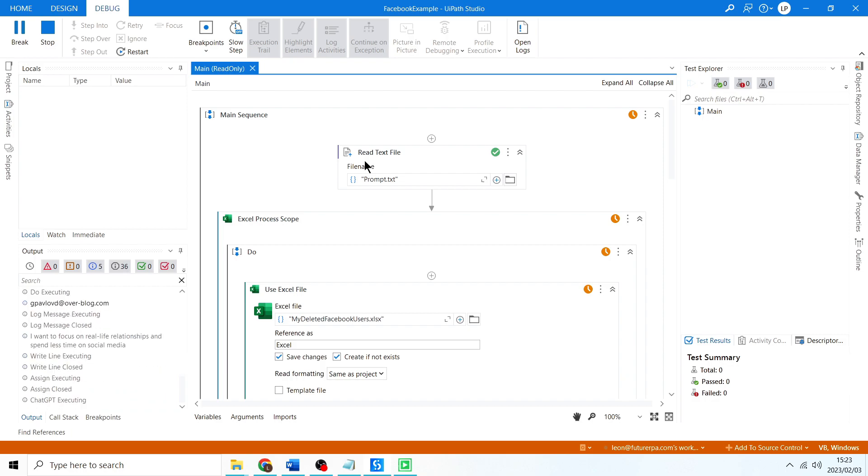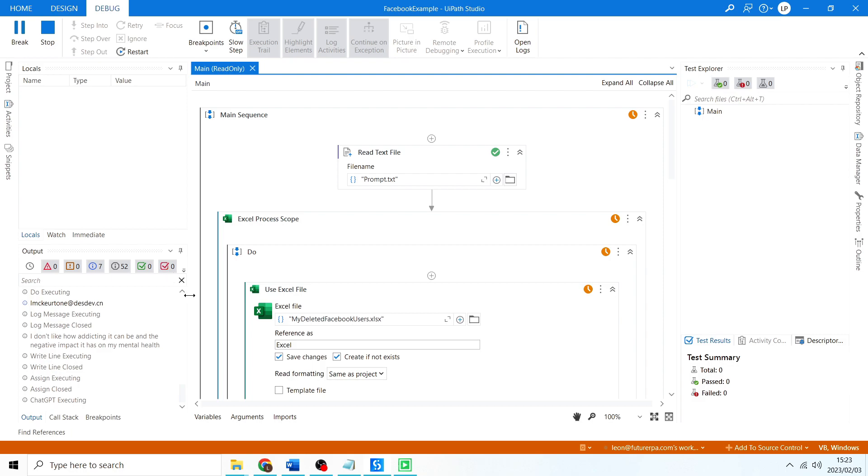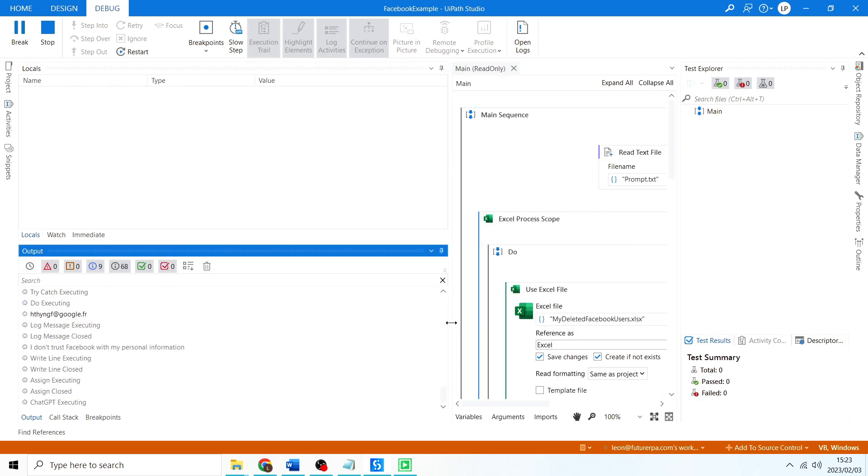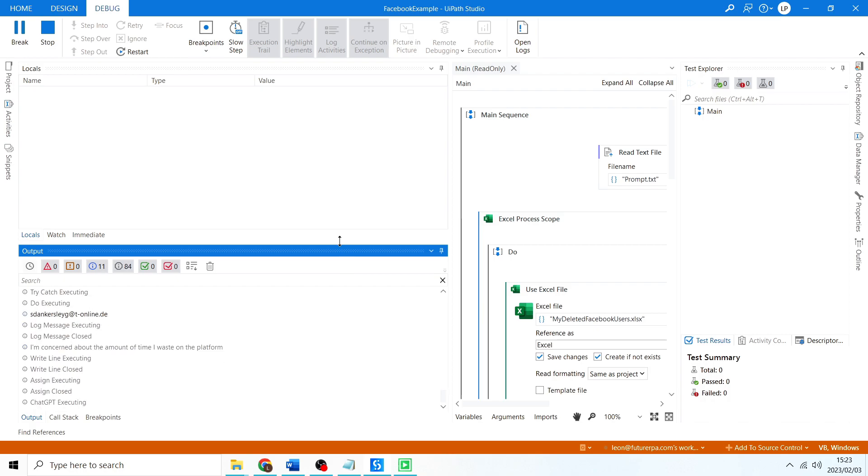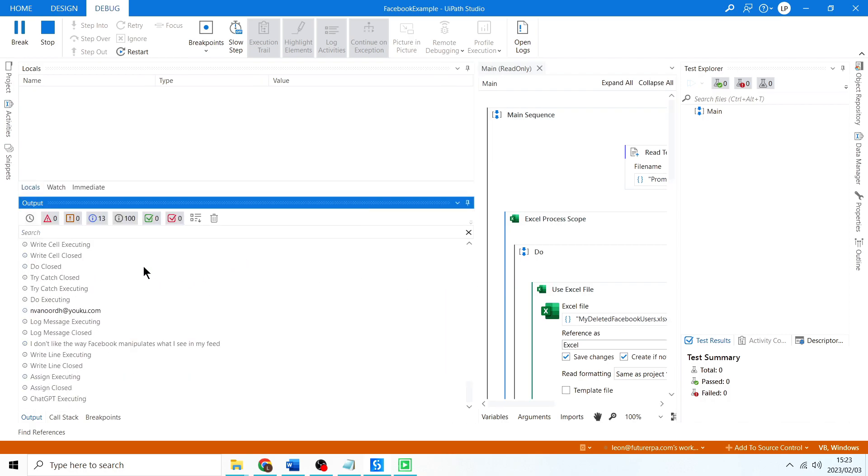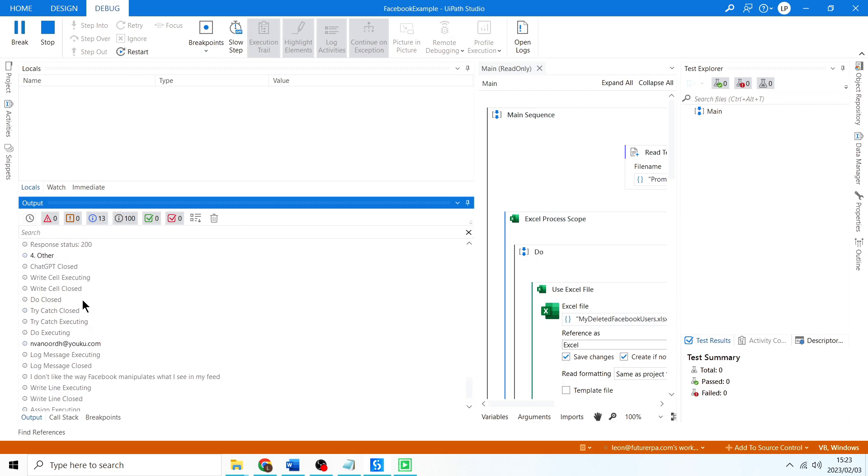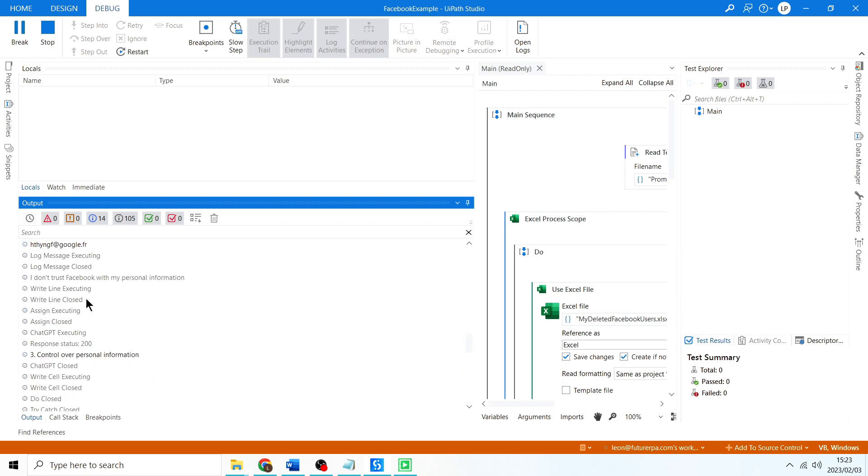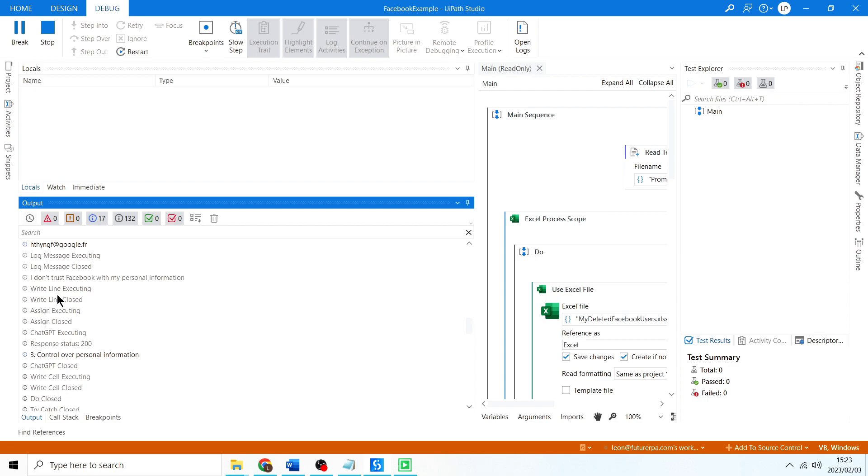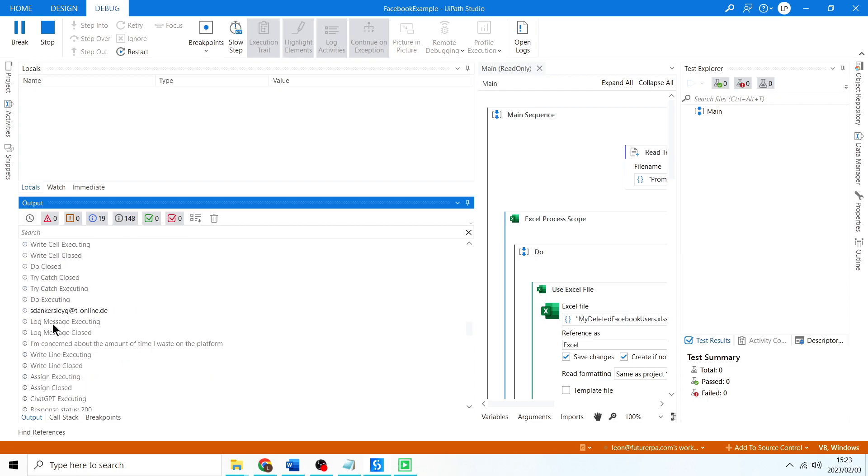Okay, so you can see in our output panel here it's busy running. What's nice about this is it runs in the background.